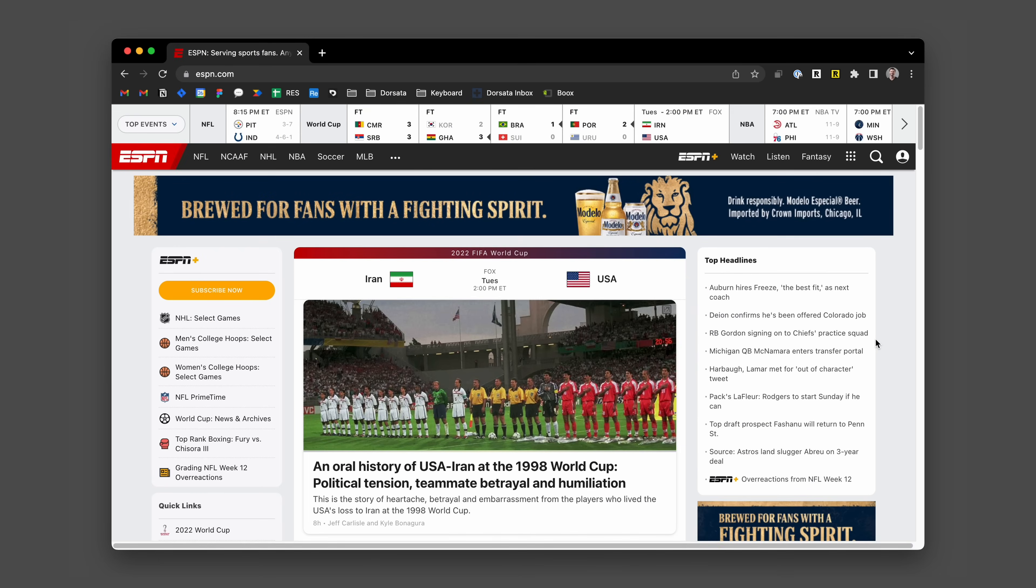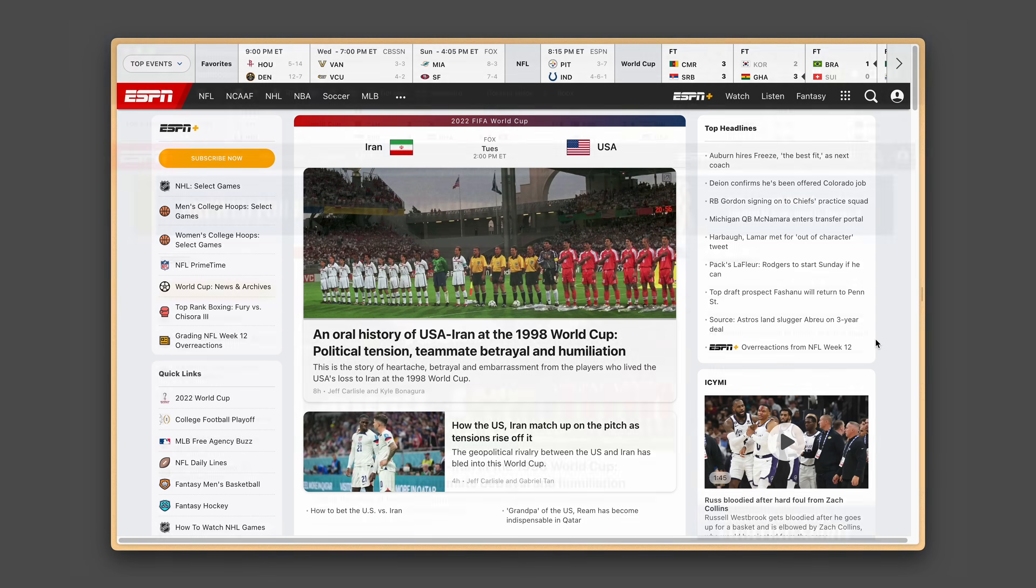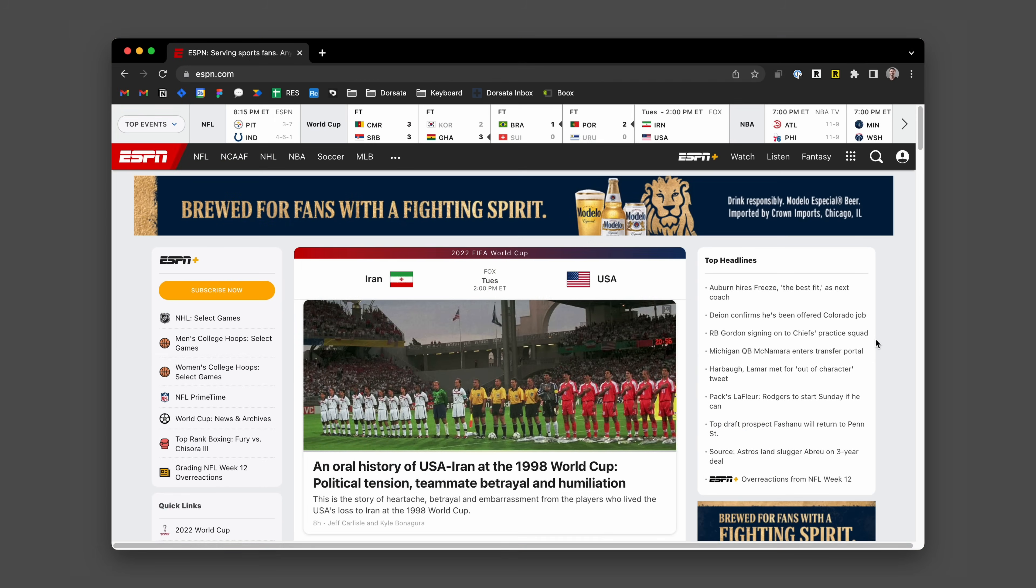The team behind Arc looked at the browser, studied how people use it, and then started re-engineering the experience from the ground up. Well, almost. The browser frame itself, the thing that renders the content, uses Chromium, which is the same engine as Chrome, so there aren't any weird rendering quirks, which I think is table stakes here.